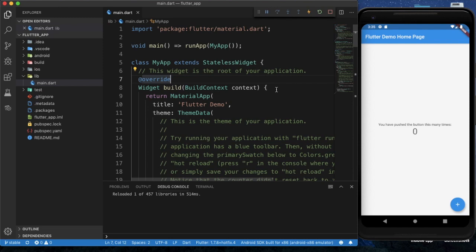Hello guys, welcome to my YouTube channel. Today I am going to show you how we can create different screens in Flutter and how we can implement route navigation between different screens in our Flutter app. This is a new tutorial series where I will provide many Flutter tutorials in the future. If you are also interested in React Native app development, you can check my channel as I have provided many tutorials on that as well.